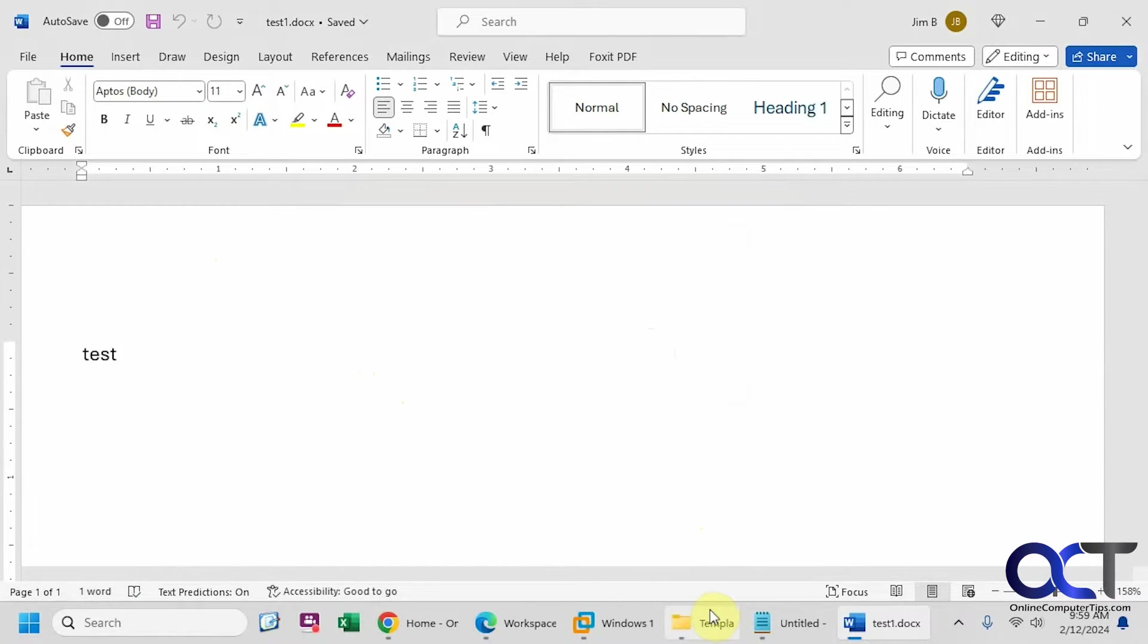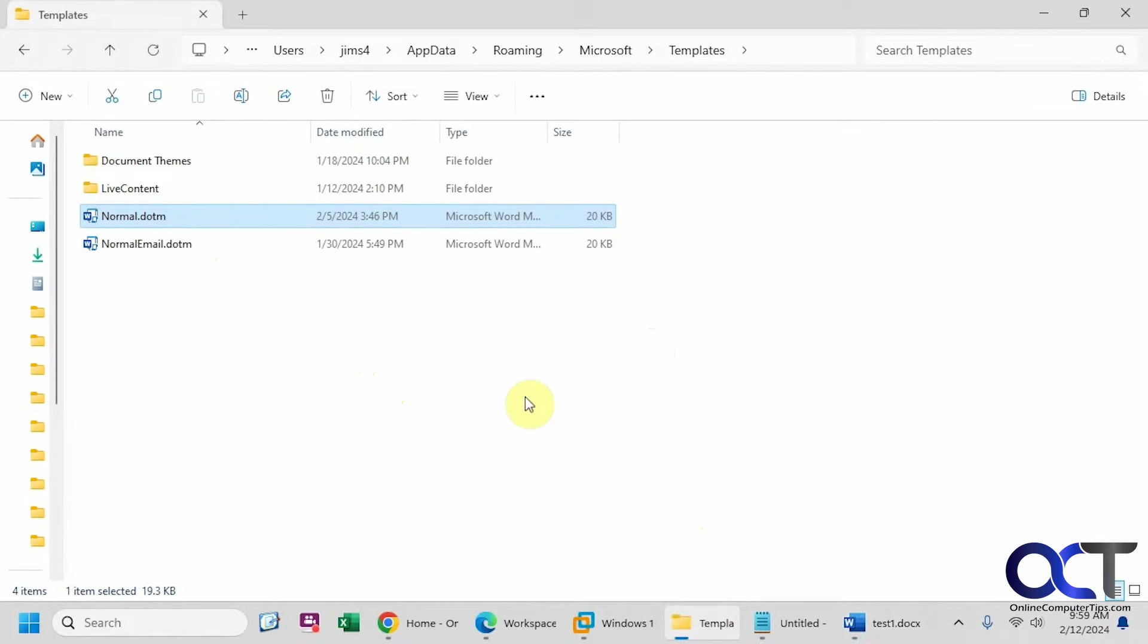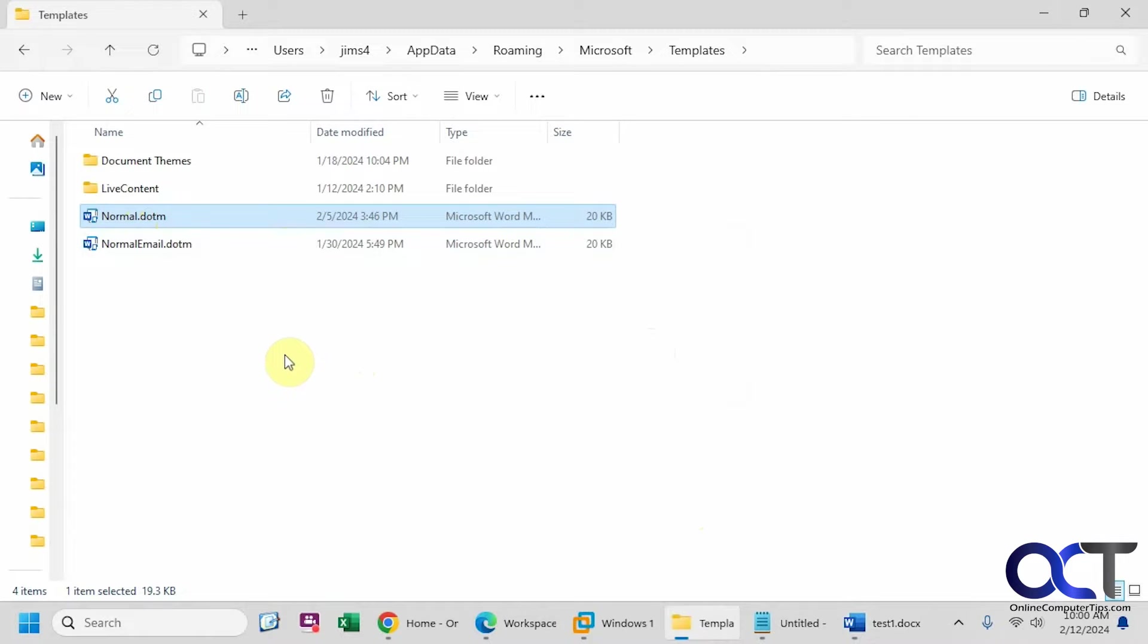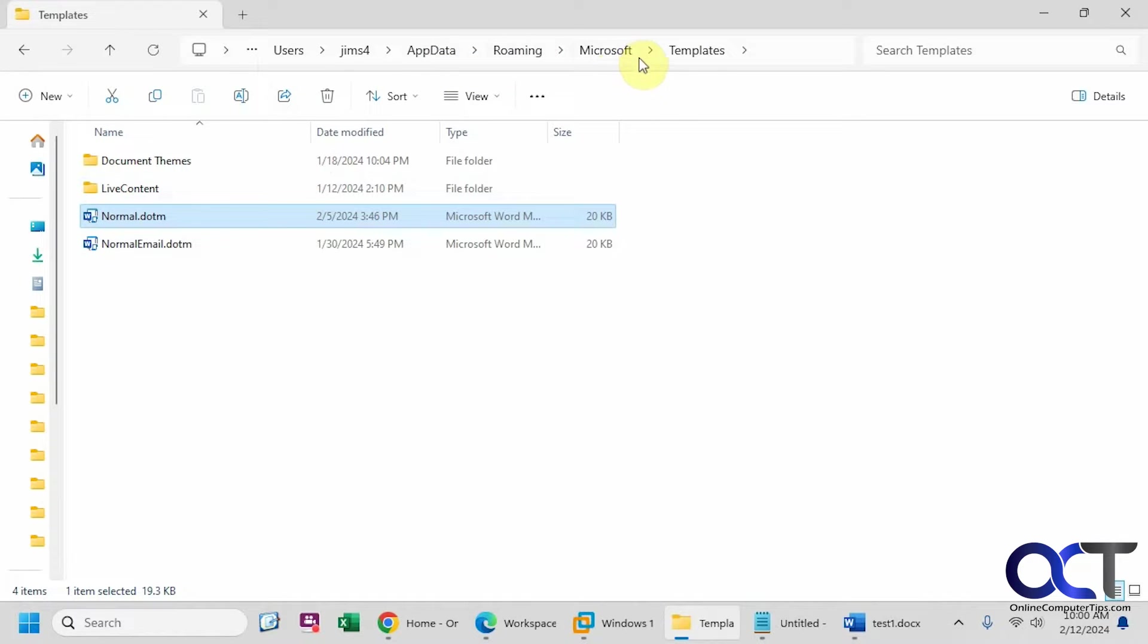So to get around this, what we're going to need to do is open the normal.dotm template file, which is the default template for Word when you open new documents. That should be located under user, username, app data, roaming, Microsoft templates.